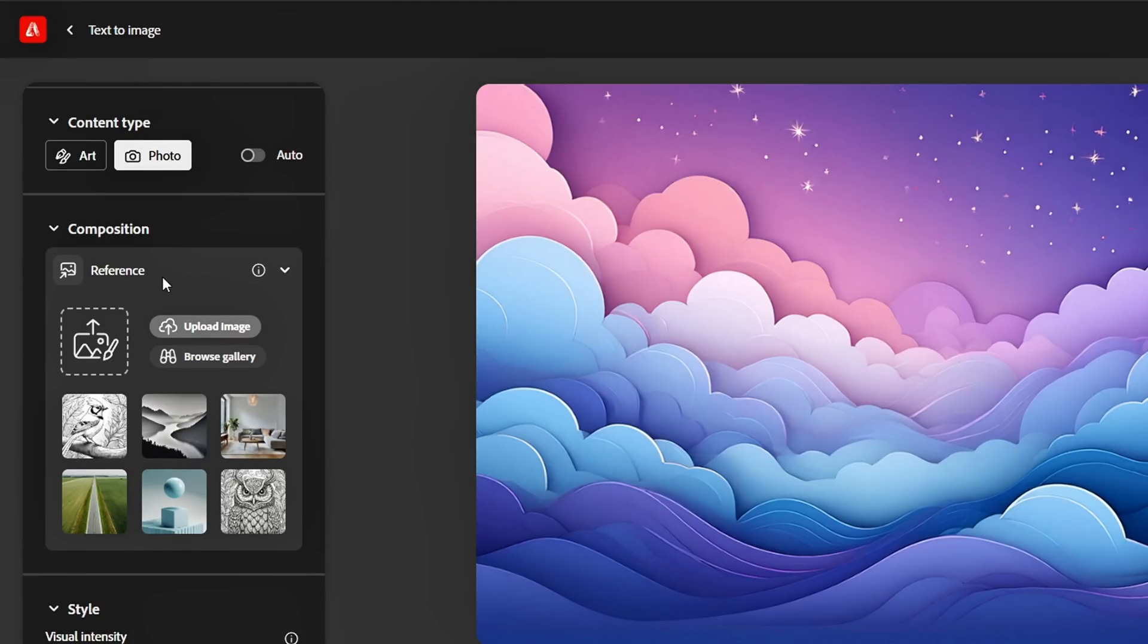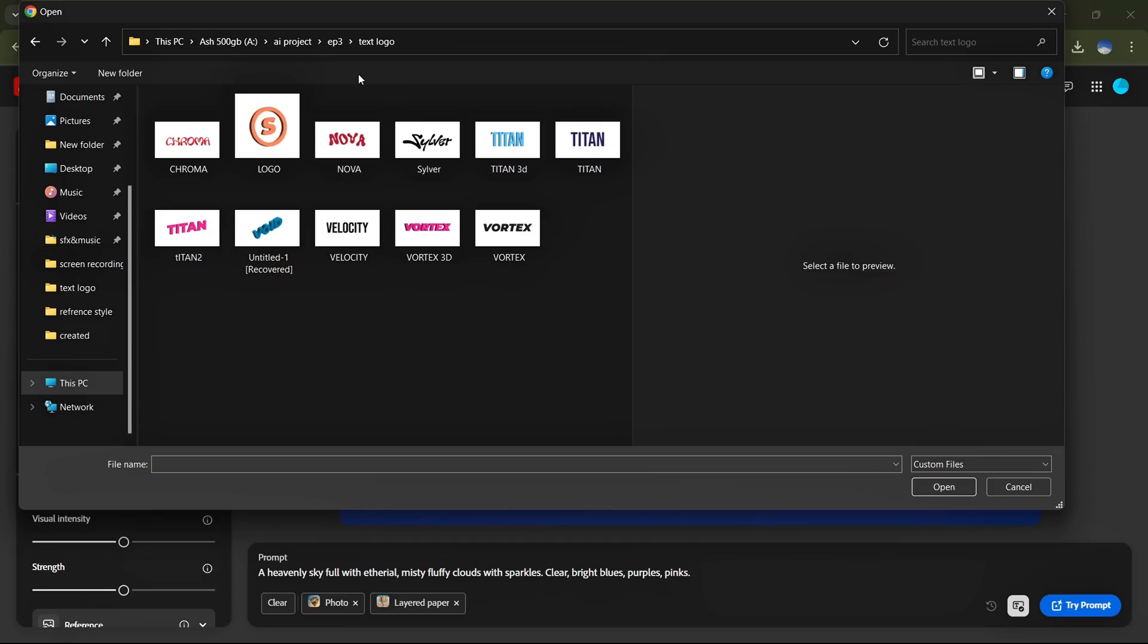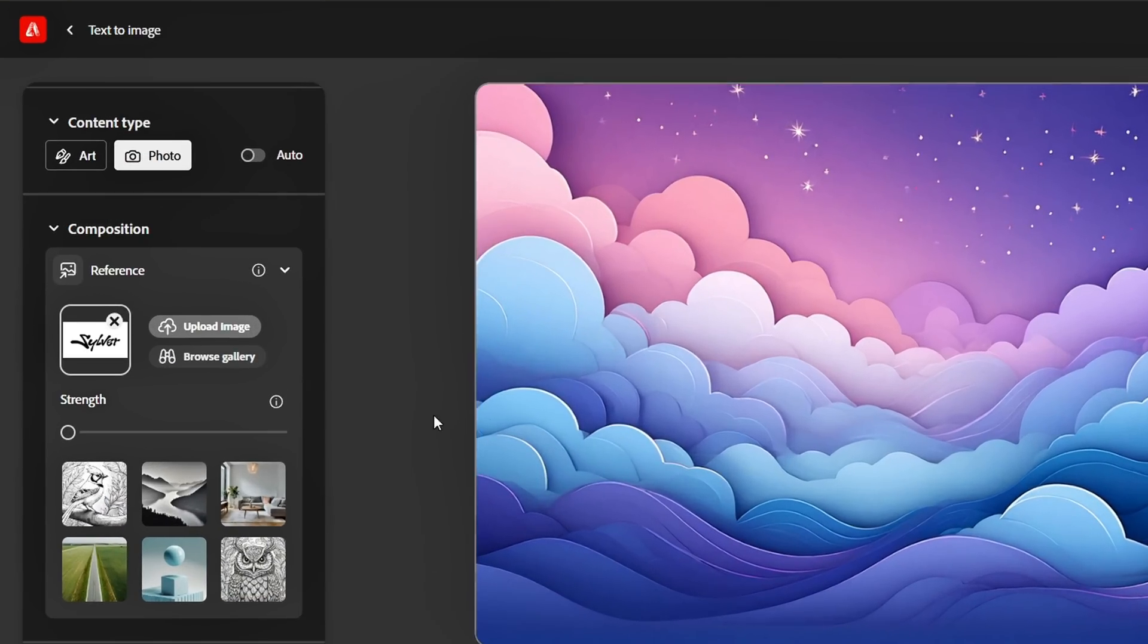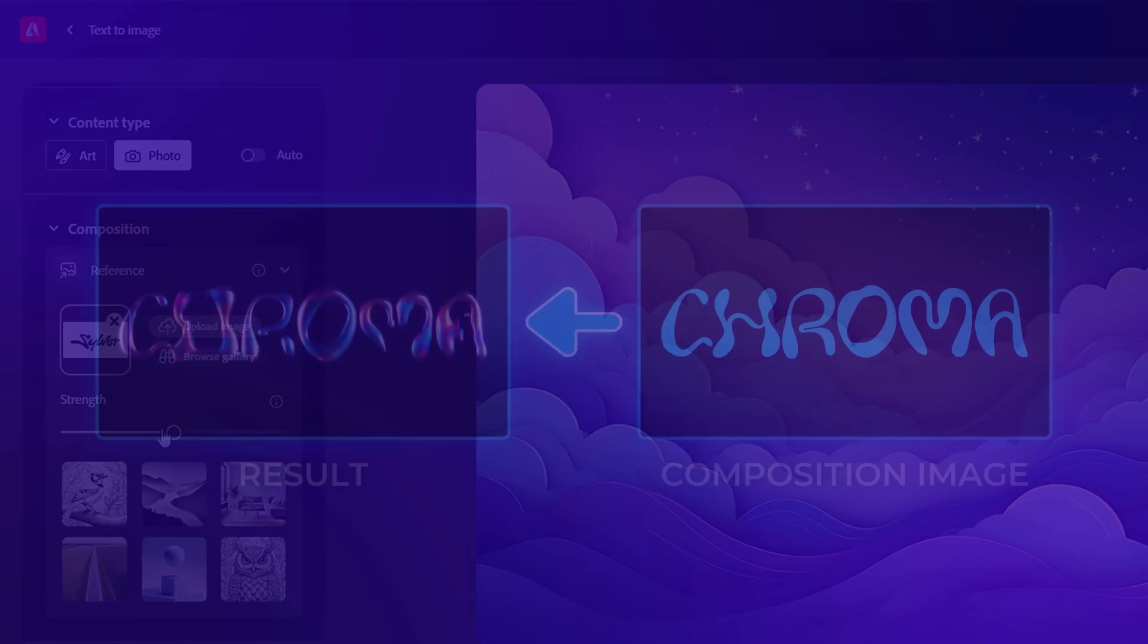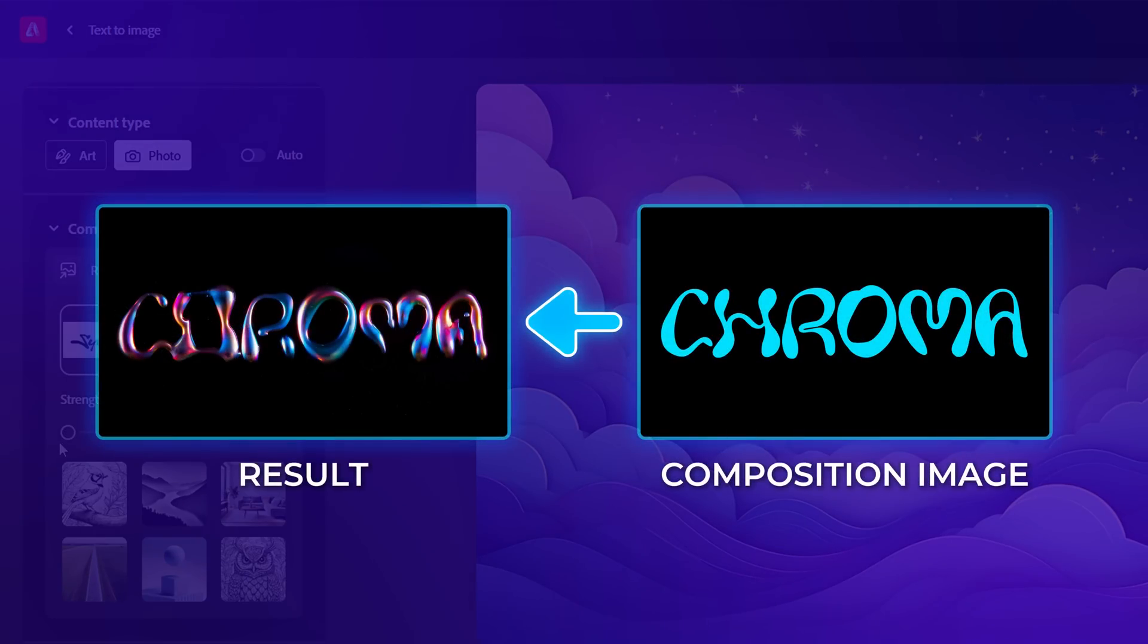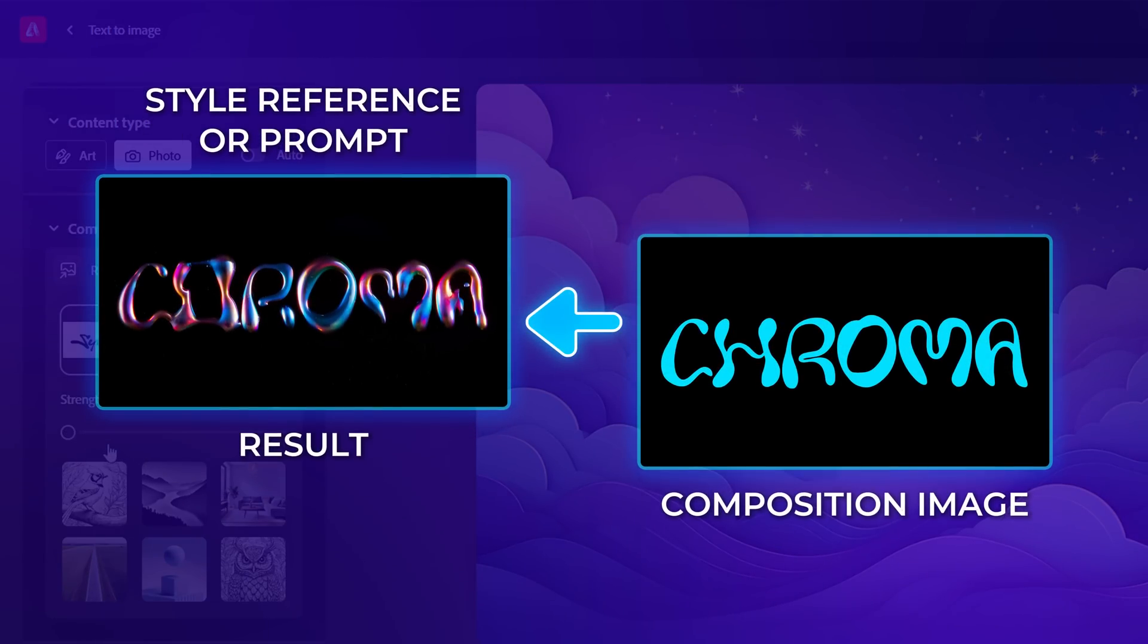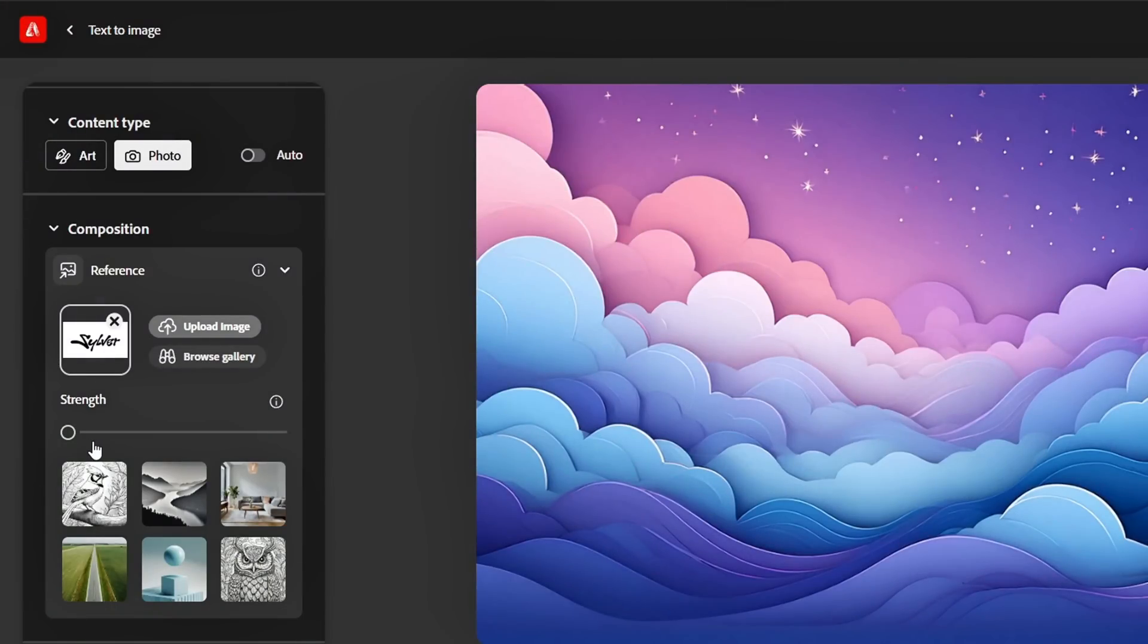Now, we move to the Composition section. This is where you'll upload your logo or text to apply the Chrome effect. I'll add my logo here. Once you upload your logo or text, you'll see an option called Strength. This controls how strongly the effect blends with your logo or text. If you set it too low, the effect might not apply properly, and either the style reference or the prompt will dominate the final result. To get the best outcome, I always set this to the maximum, so the text or logo fully integrates with the effect.